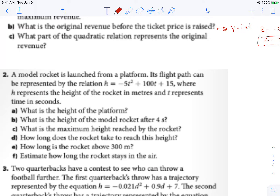A model rocket is launched from a platform. So we know already if this is our graph, it's definitely not going to start at 0. It's going to start somewhere up here because it's starting on a little platform, and then it's going to launch like that. So what is the height of our platform — what is our initial height? That's going to be our y-intercept, so the initial height is our y-intercept, or 15.